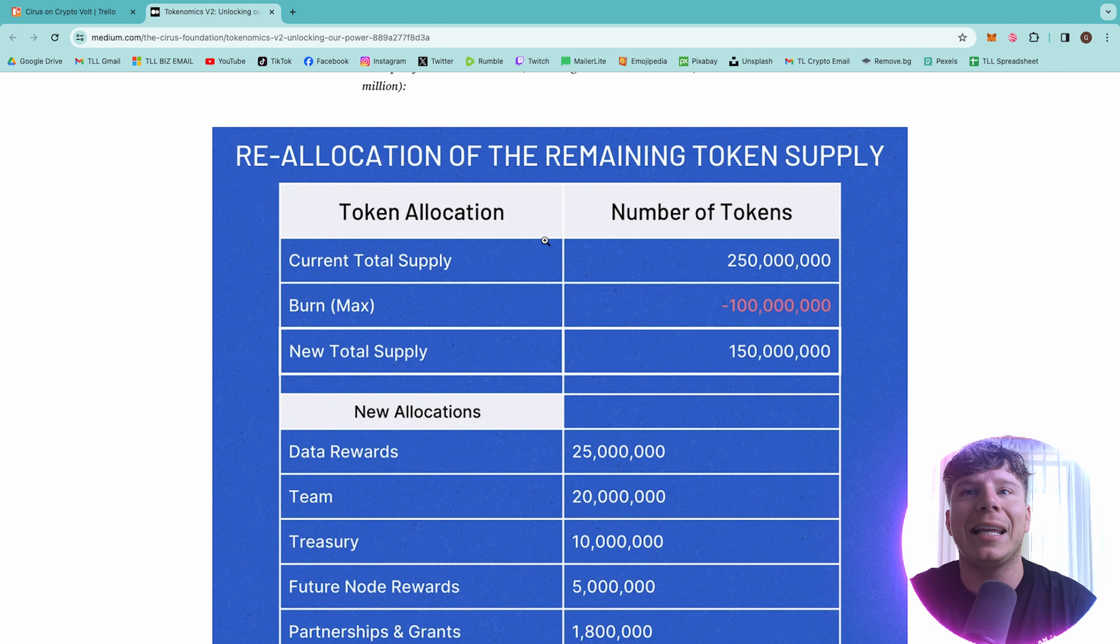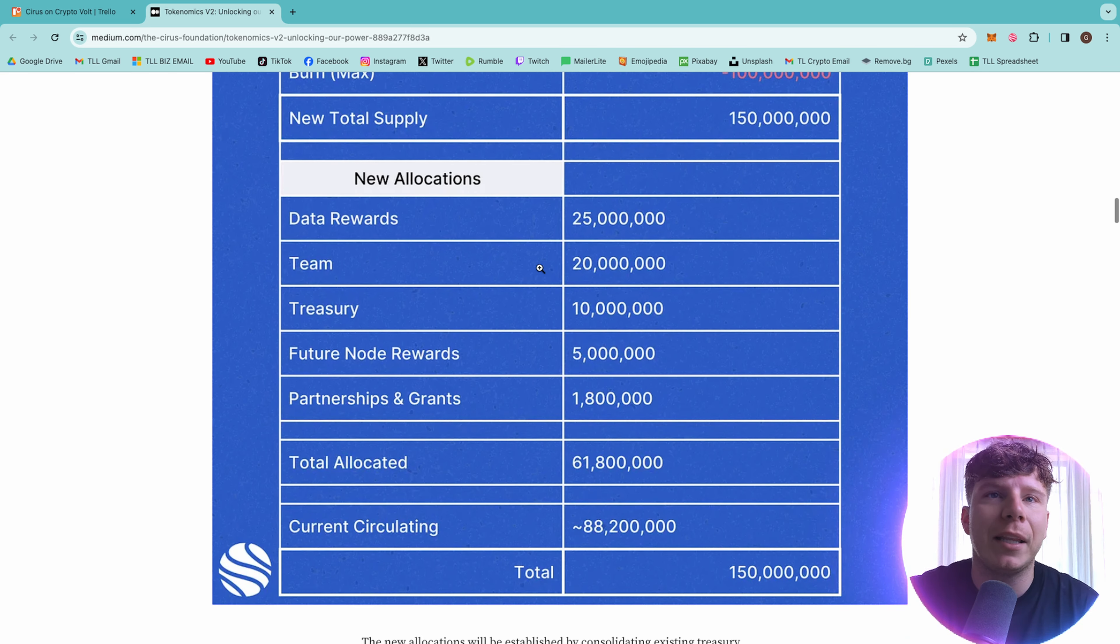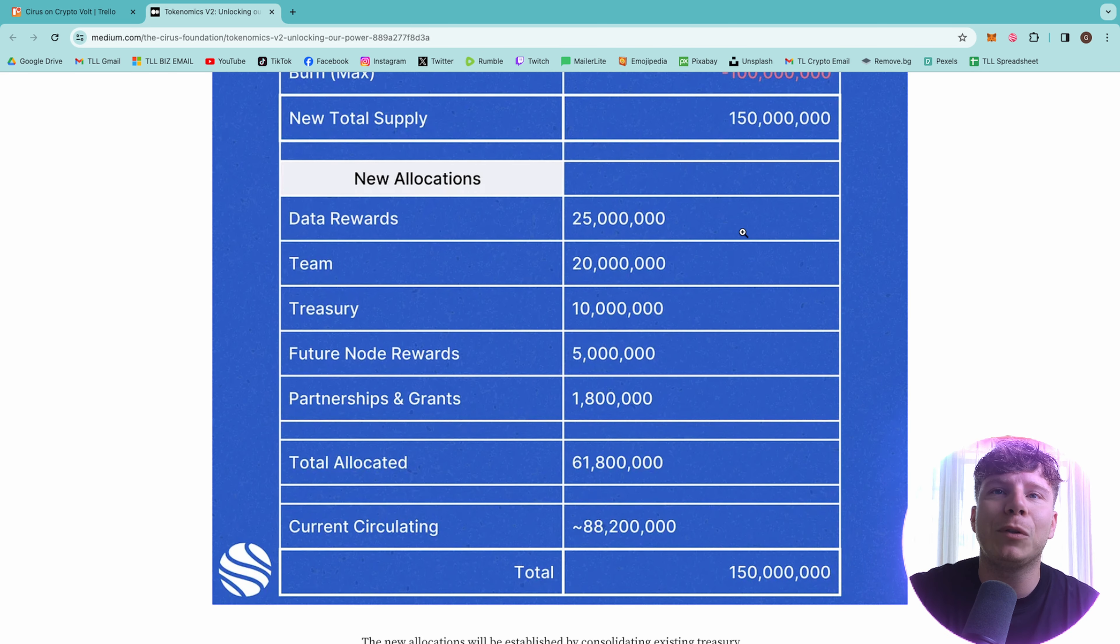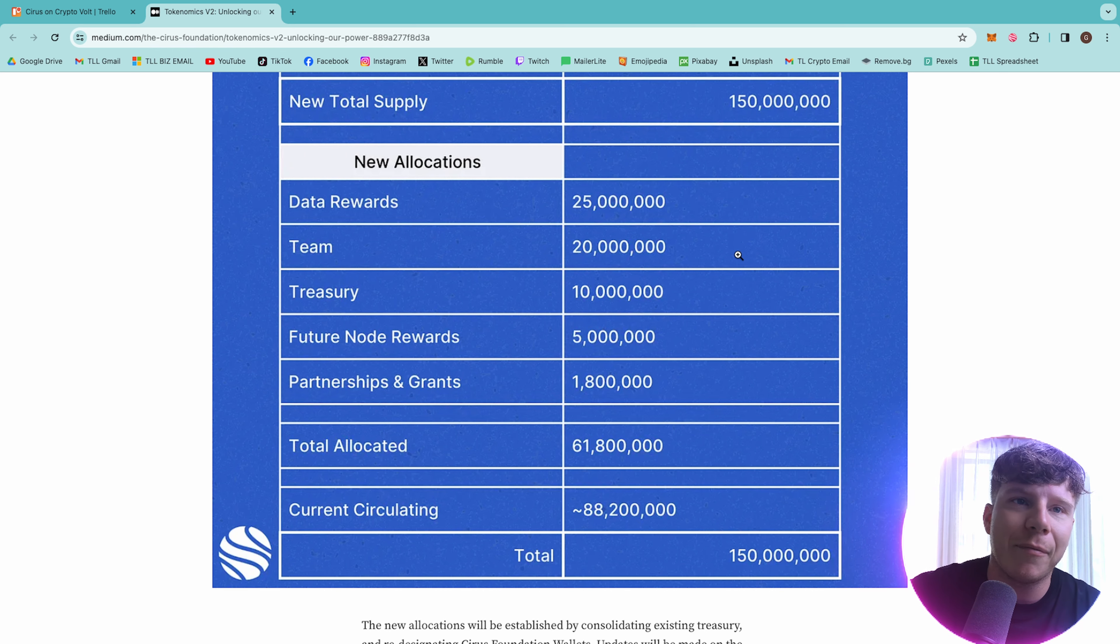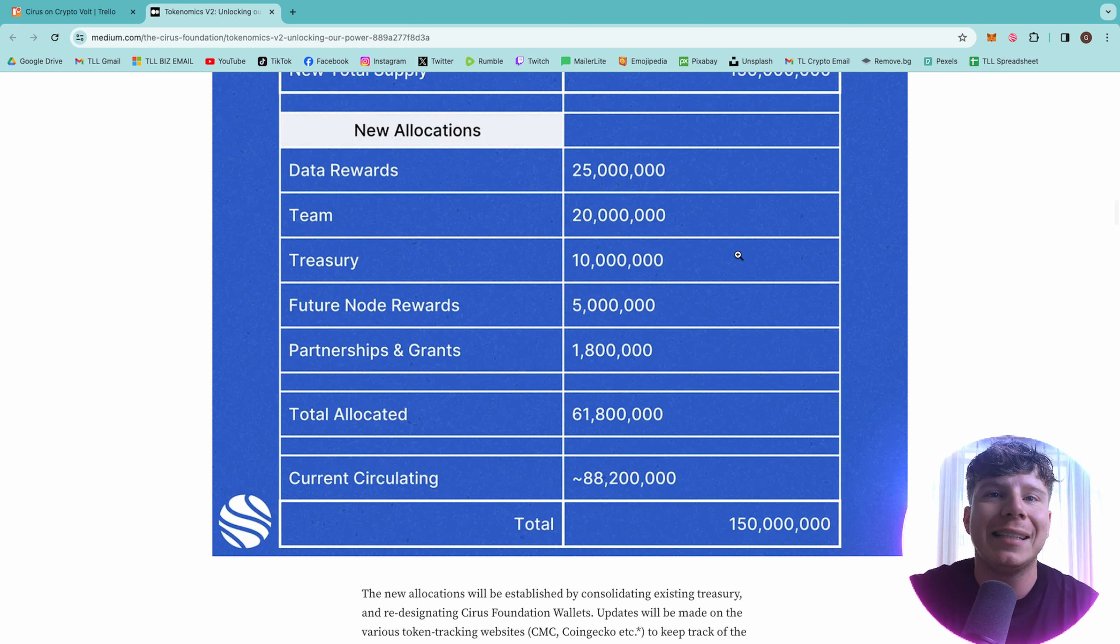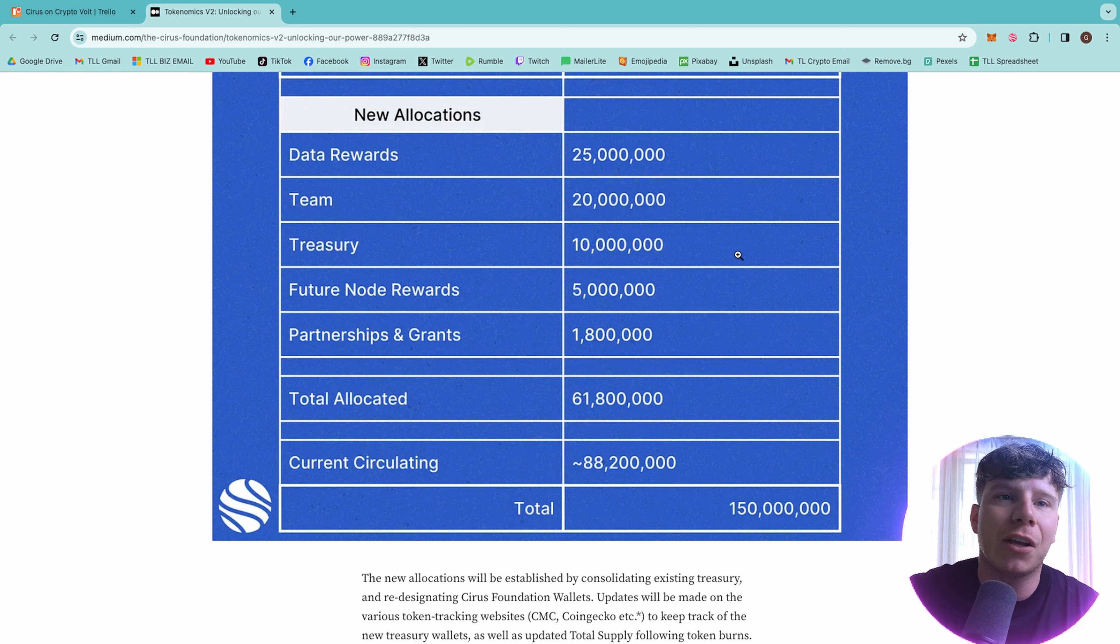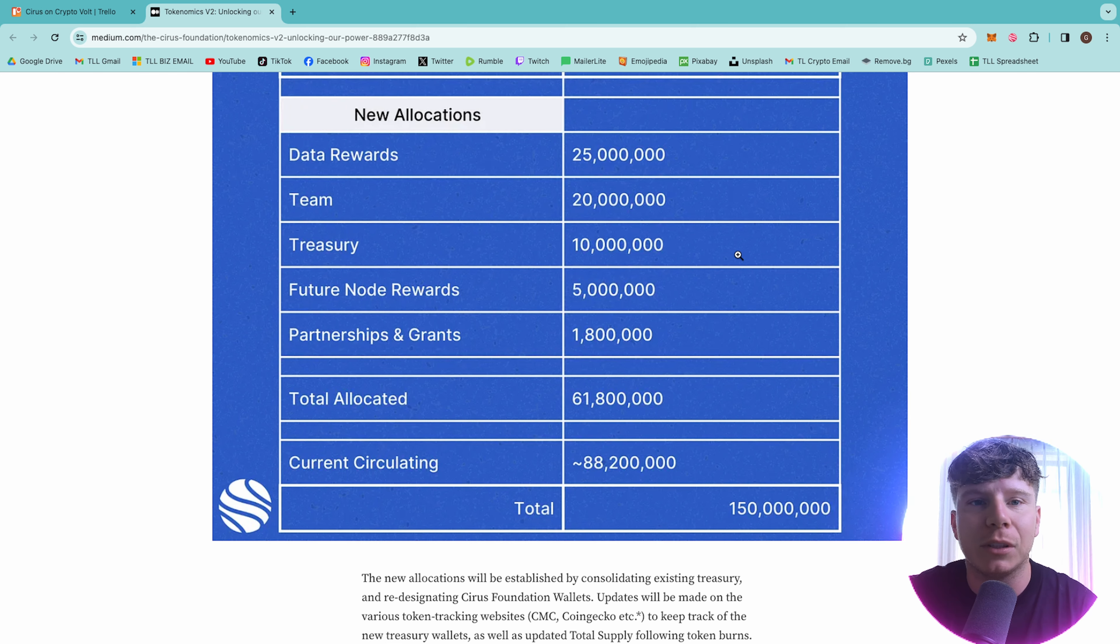And you can see here, the total supply, 250 million, burn max minus 100 million, new total supply 150 million. Data rewards will be 25 million, team 20 million, treasury 10 million, future node rewards 5 million, partnerships and grants 1.8 million, team allocated 61.8 million. And the current circulating right now is 88 million 200,000.